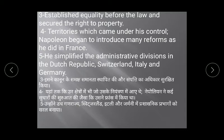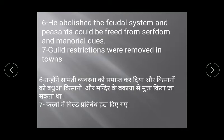He simplified the administrative divisions in the Dutch Republic, Switzerland, Italy, and Germany. He abolished the feudal system — peasants were freed from serfdom and manorial dues. Guild restrictions were removed in towns. Kasbon se guild restrictions ko hata diya gaya.